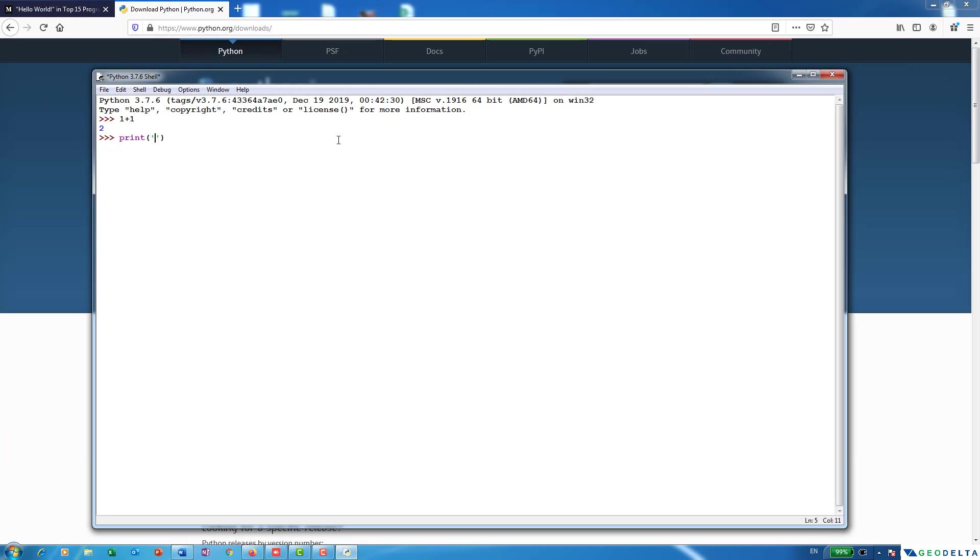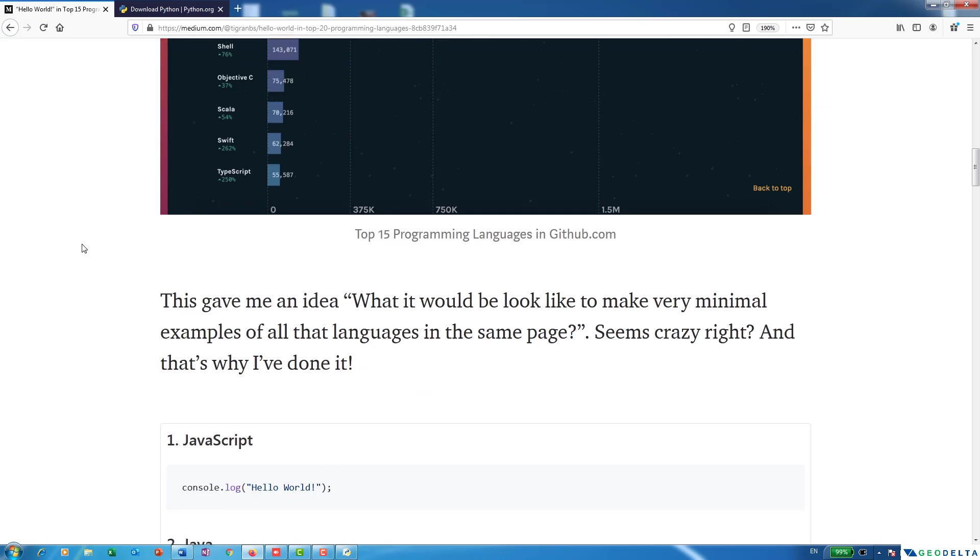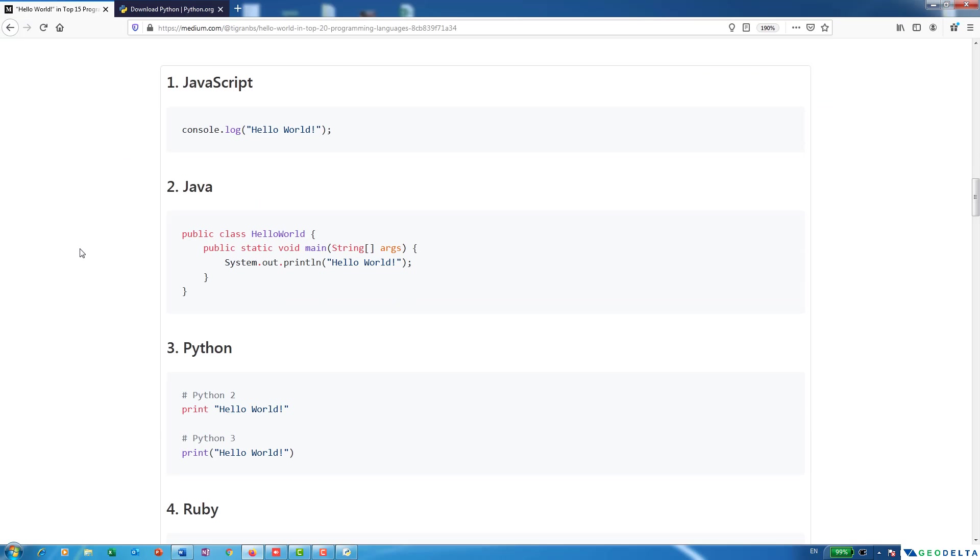To give you an idea of how simple Python is actually in terms of its syntax, I'm going to quickly show you how a simple Hello World program looks in other famous programming languages. Now go ahead and pull up this article from medium.com. As you can see over here Hello World in top 15 programming languages. And as you can see, it shows you how different the syntax of different programming languages comes out to be when we are writing a simple Hello World program.